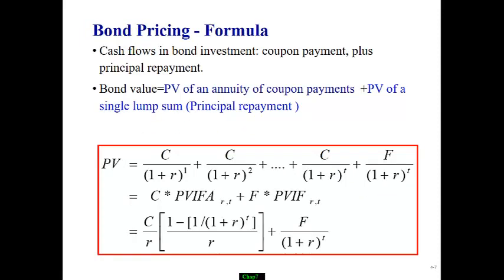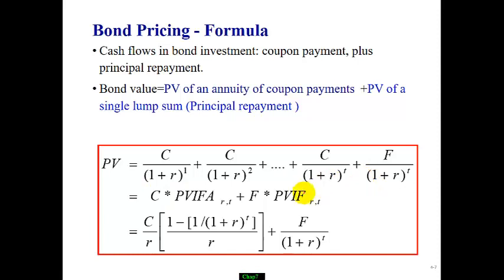How do we figure out the bond price? Bond value is the present value of two things: one is the annuity of coupon payments, and the second is the present value of the final principal repayment. We can discount each cash flow and add the present values together, or we can use the annuity formula — using the annuity factor for the annuity present value and a discount factor for the principal repayment.